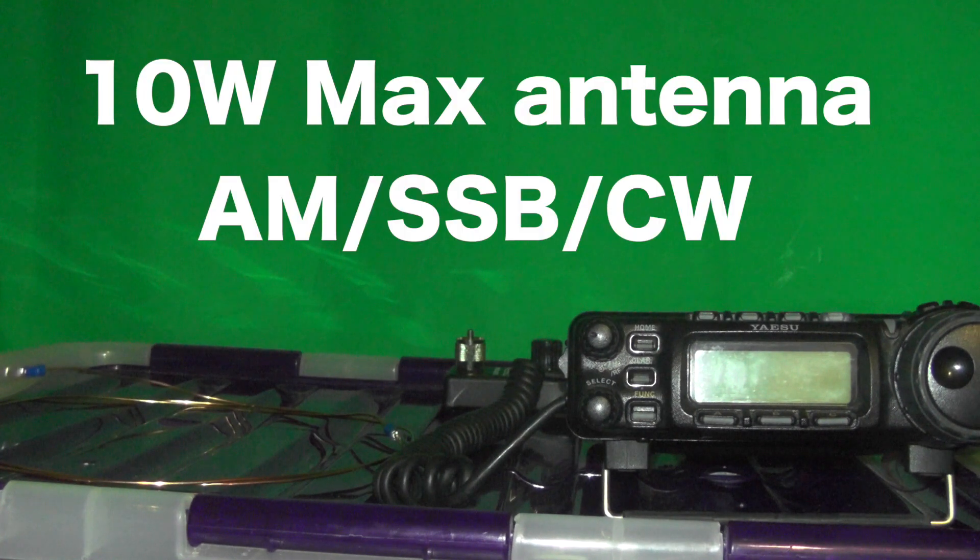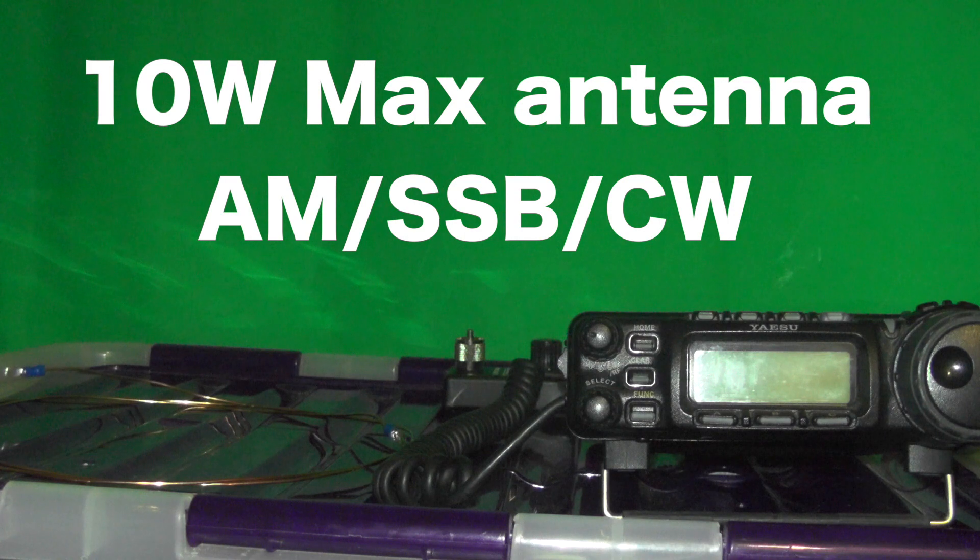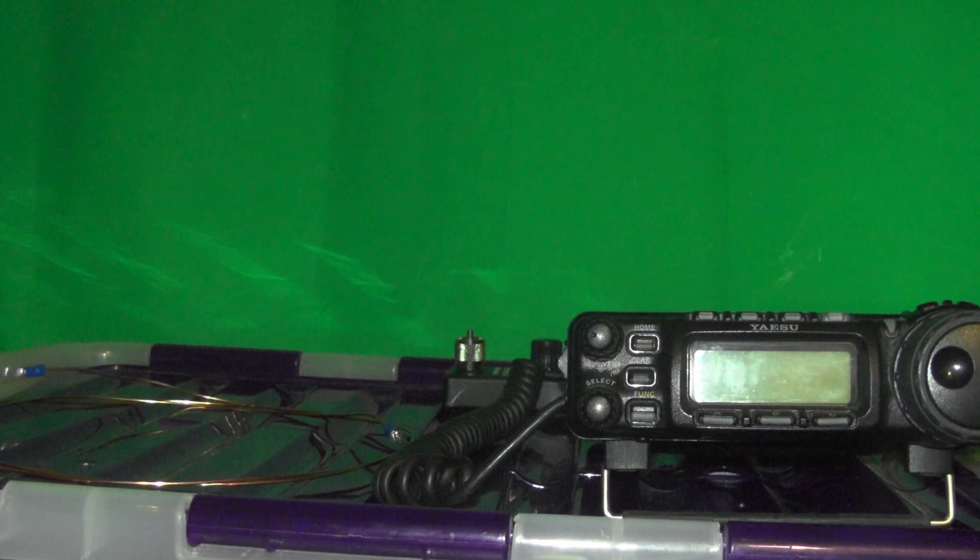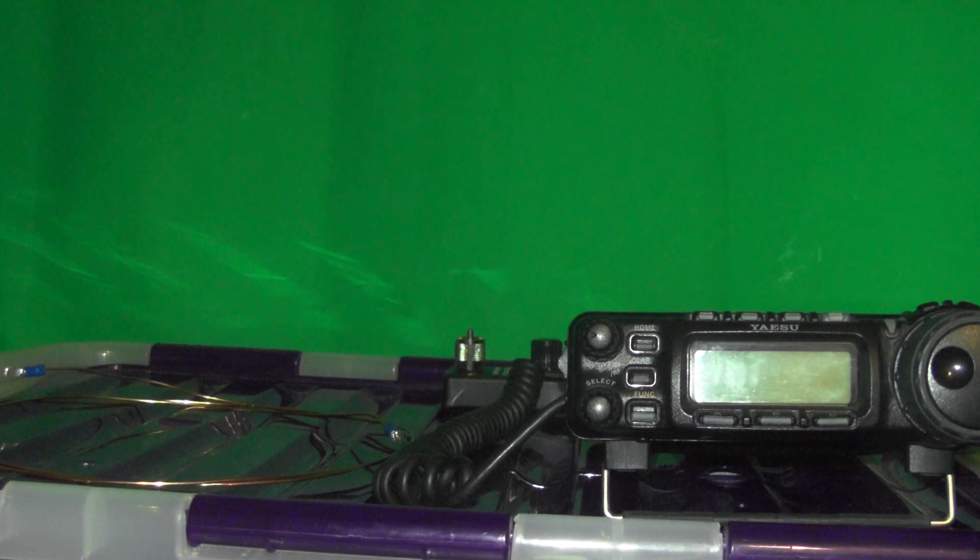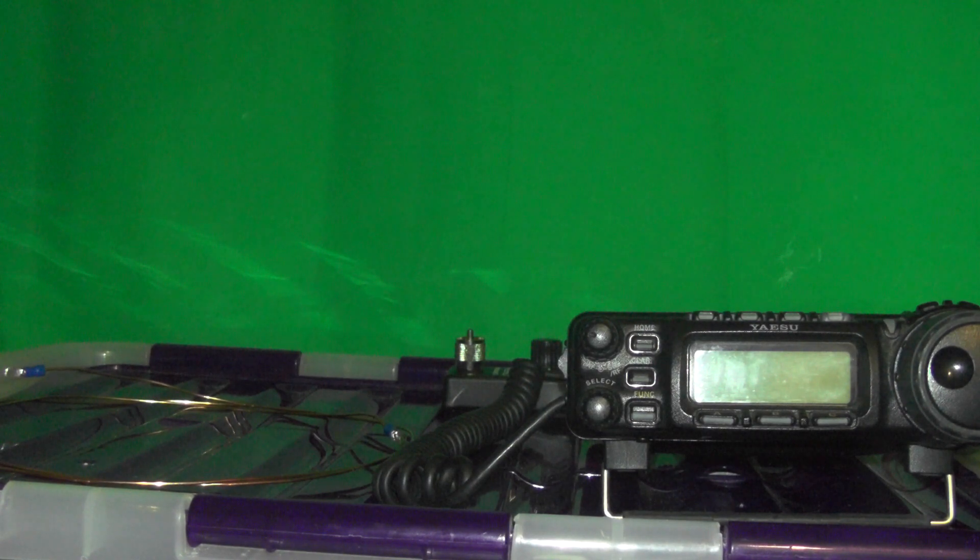It's a 10W antenna and it'll do AM, SSB and CW. So what I'll do now is connect it all up to the radio and show you how to tune in the antenna for your desired band. Catch you in a sec.